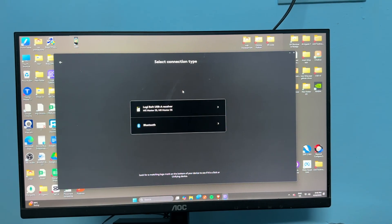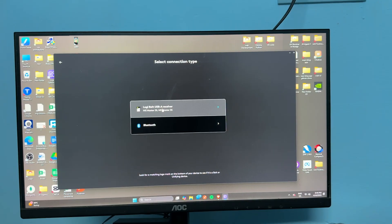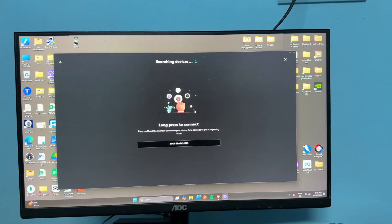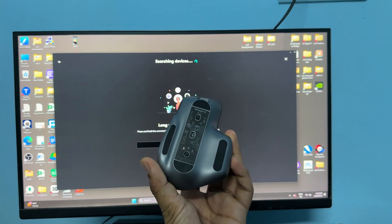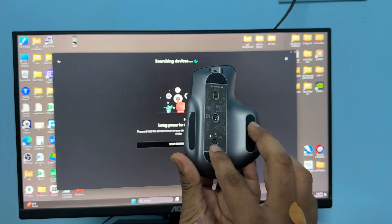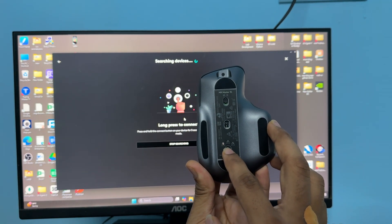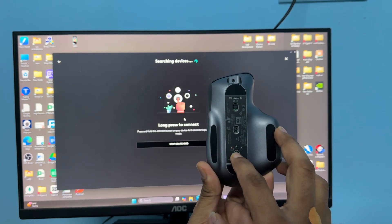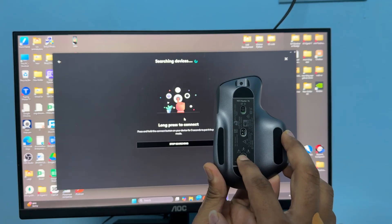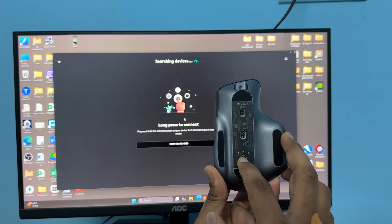Then once you plug it in, here you will see your Logi Bolt USB receiver. Then click on it. And now you can long press on your pairing button in your mouse. Once you long press it, here you will see it will turn into pairing mode.